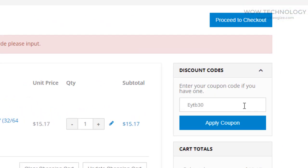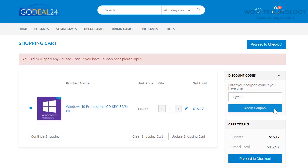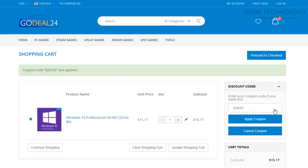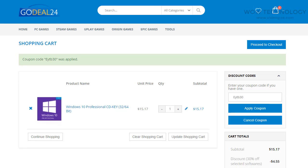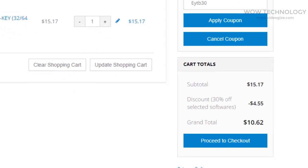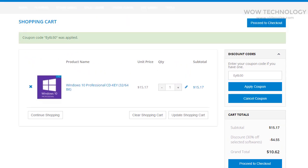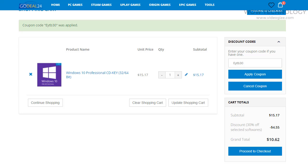If you have a coupon, you can add it as I am doing. The discount coupon code is also mentioned in the description so you can avail the discount. Once the coupon is applied, you can see the total price is now almost $10. Check all purchasing details once, and then click on Proceed to Checkout.